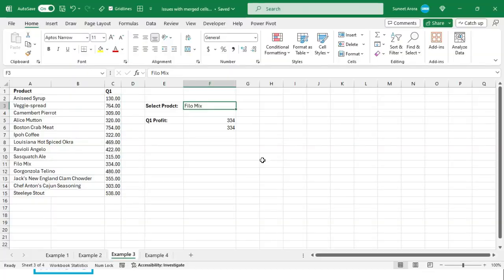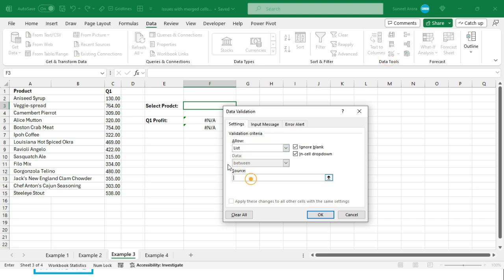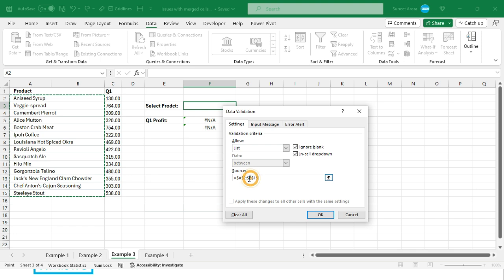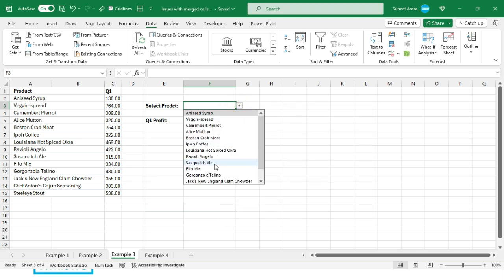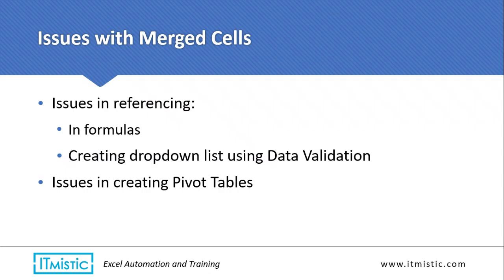Another issue is creating a drop-down list using data validation. I delete the existing one, go to Data > Data Validation, select List, and choose the source column — but I get an error: 'The list source must be a reference to a single row or column.' The problem is that selecting column A auto-selects column B as well because of the merged cells. Fixing the selection to column A alone makes it work correctly.